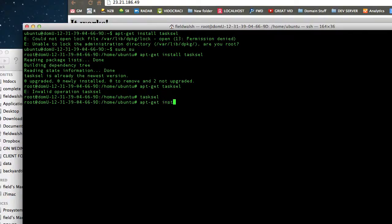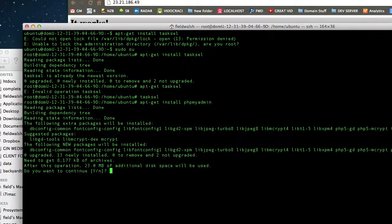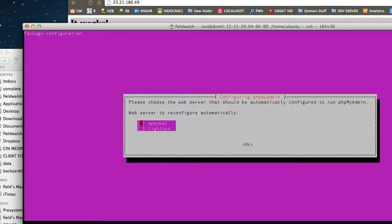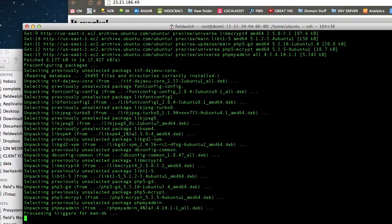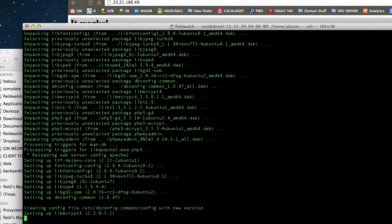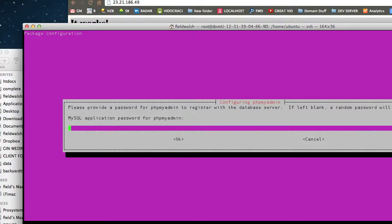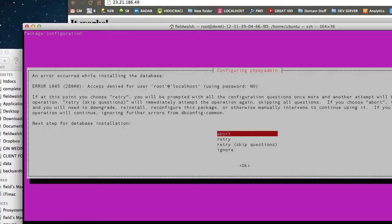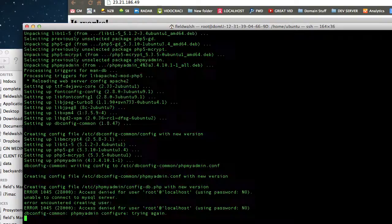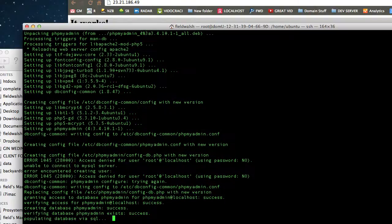Now we'll do 'apt-get install phpmyadmin'. Yes, select Apache, then Enter. Yes. Enter the password. I thought I entered the password wrong, but there we go.